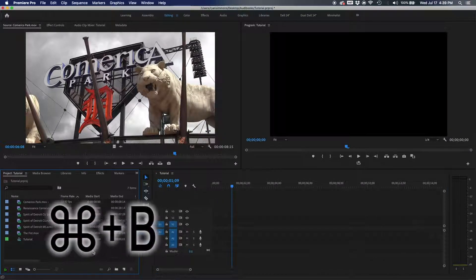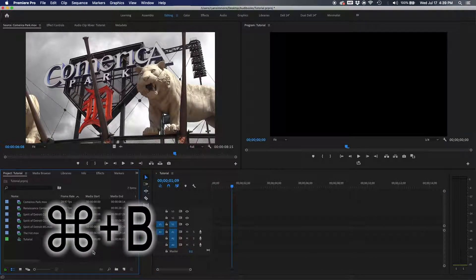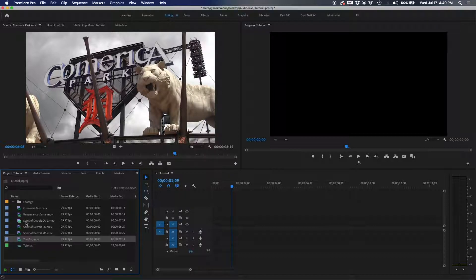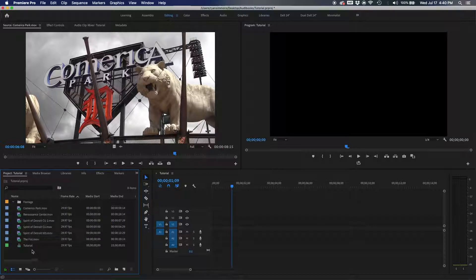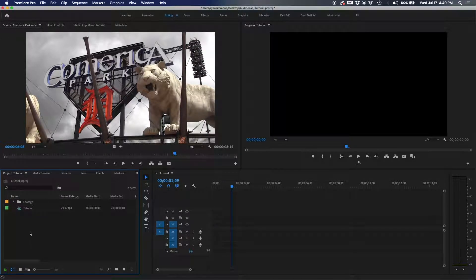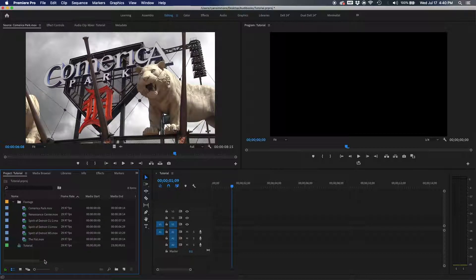Next is Command+B, which opens a new bin — just like that. You can title it 'footage,' for example. To select multiple clips, click one and Command+click others, or click one and Shift+click to the top to select everything in between, then drag and drop them into the footage folder.